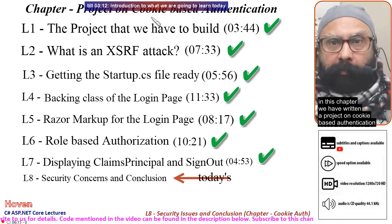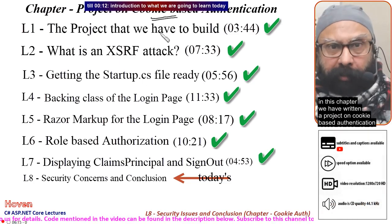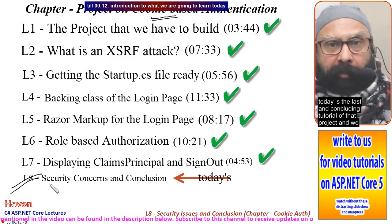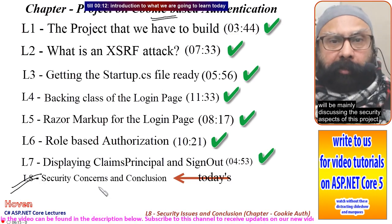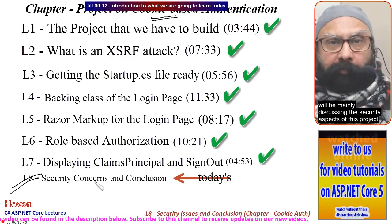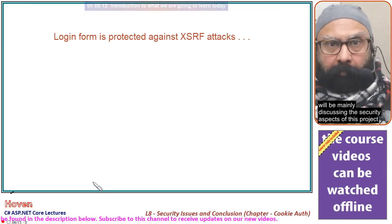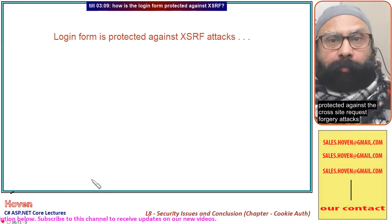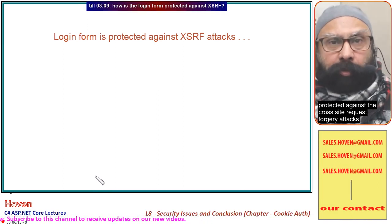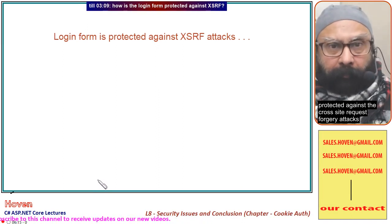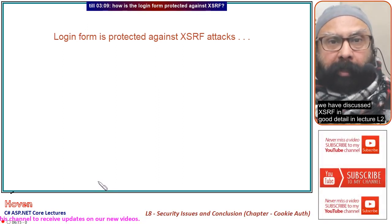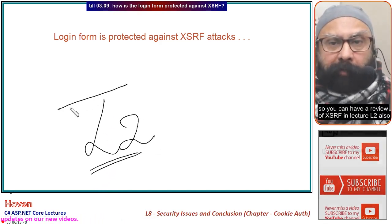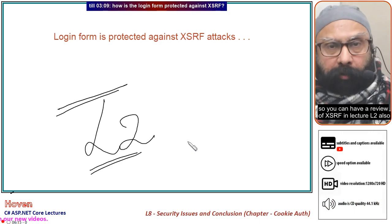After we have written a project on cookie-based authentication, today is the last and concluding tutorial of that project. We will be mainly discussing the security aspects of this project. Let us start with the login form and see how it is protected against cross-site request forgery attacks. We have discussed XSRF in good detail in lecture L2, so you can have a review of XSRF there as well.